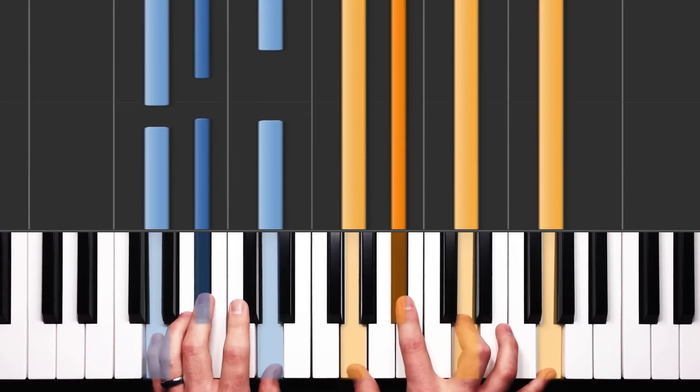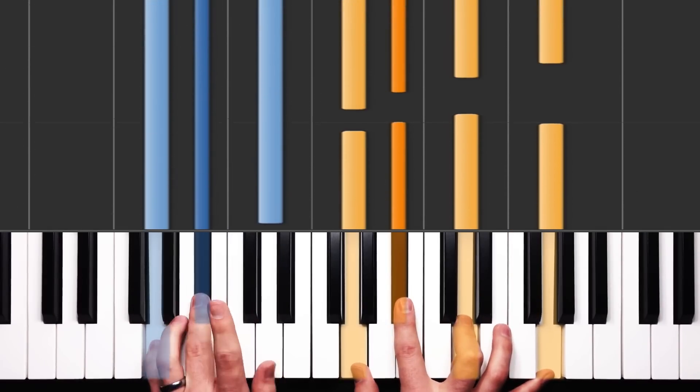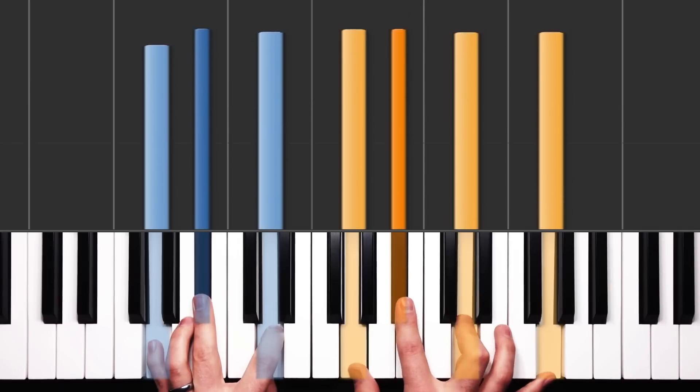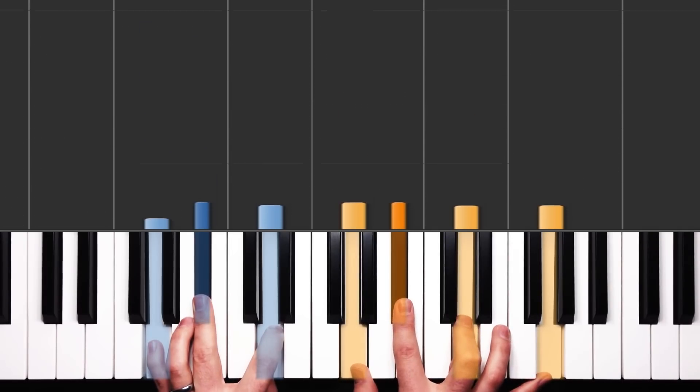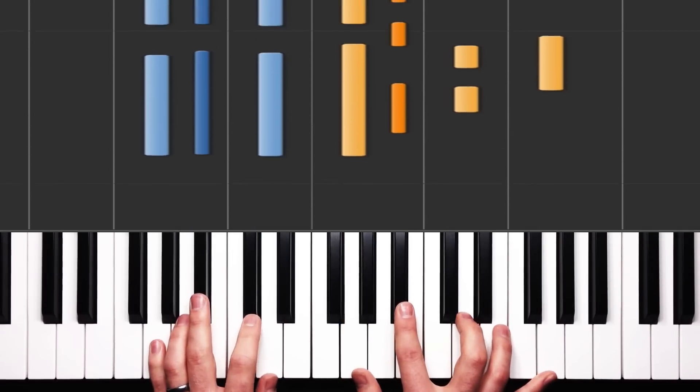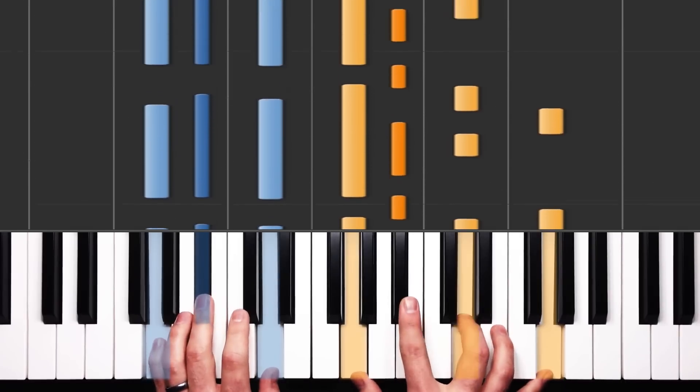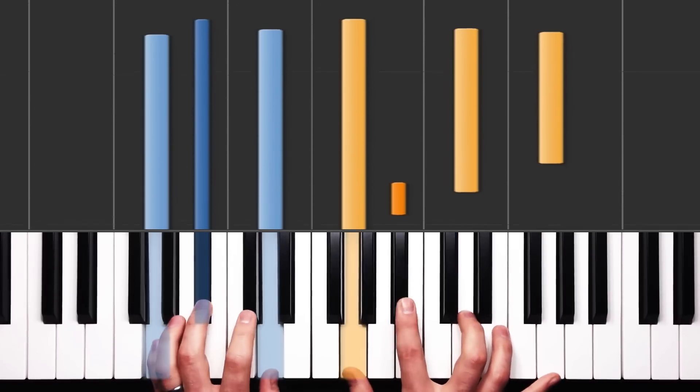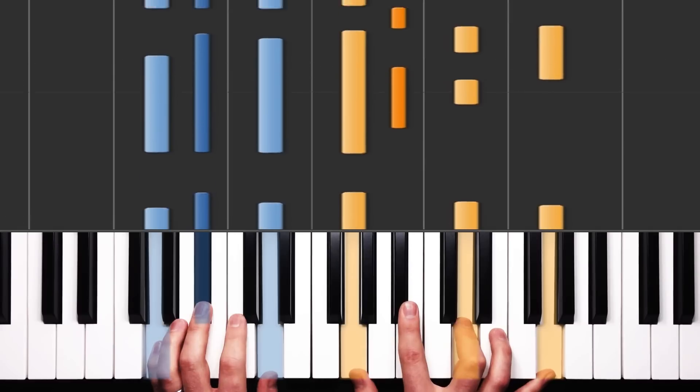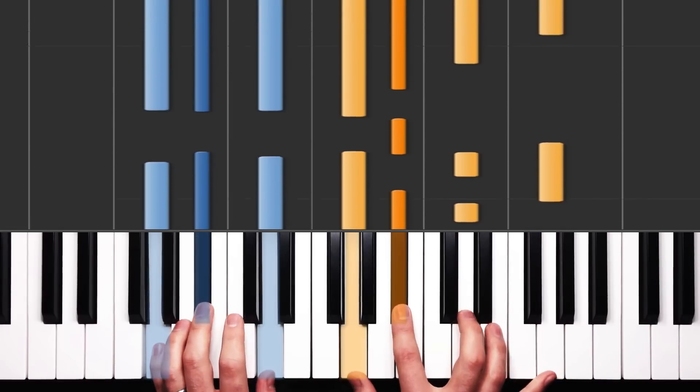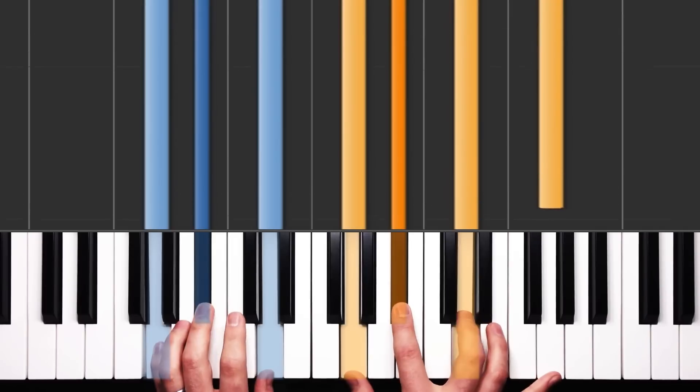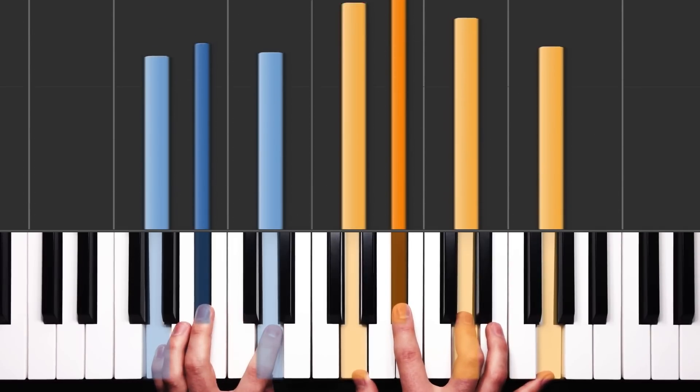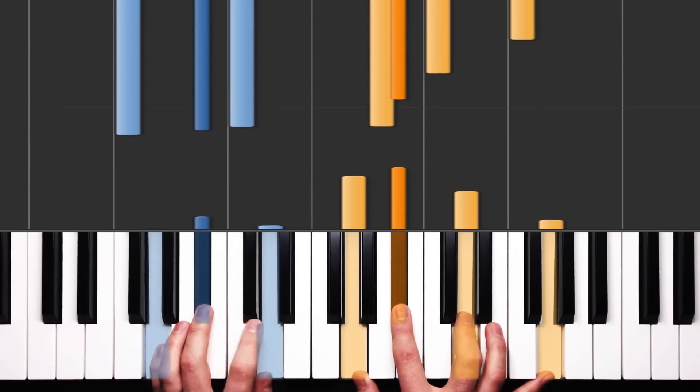Next chord is a G minor chord. We set ourself up, G, B flat, and D in the left, G, B flat, D, G in the right. Again, same thing, new chord. So we're going to ascend, descend, ascend, descend, and then we end on the half of that, so on the ascent.